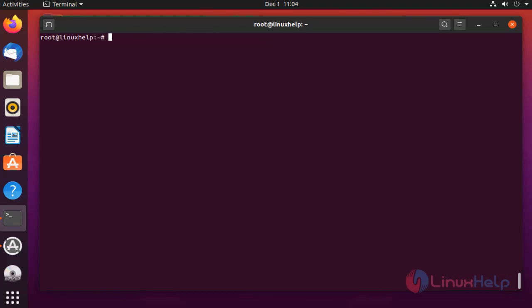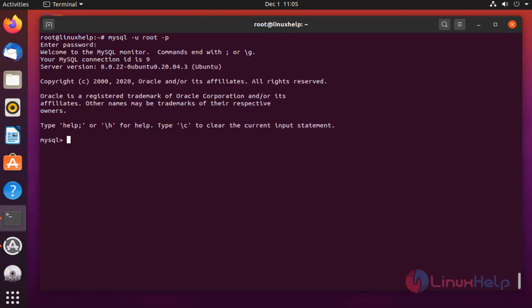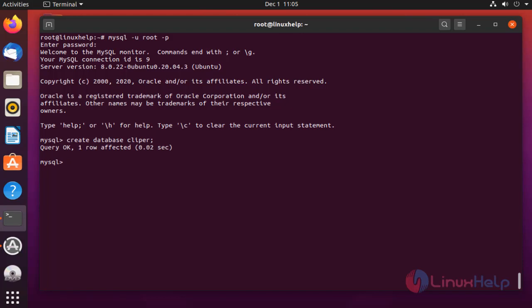Next I am going to configure the MySQL database for Clipper CMS. Enter your root password. Create database. Create user.